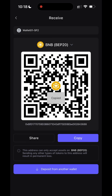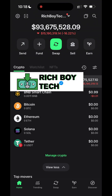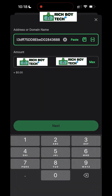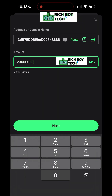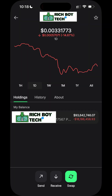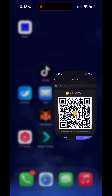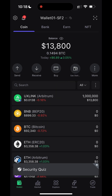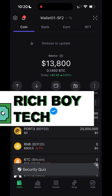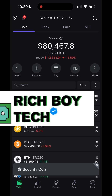Follow the same procedure: click on receive, copy your BNB address, go back to Trust Wallet, paste it, put the amount you want to flash, and click confirm. Completed. Let's go back to our Save Power wallet to check — from 13,000 to 18,000. As you can see, it works on different wallets.